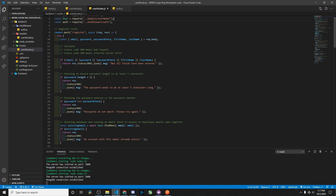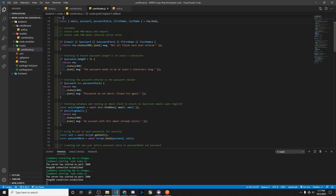First we create our register route at slash register. It's an async function and it takes in the request body, which includes email, password, a password checker, first name, and last name. We have some validations: status code 400 means bad request, 500 means internal server error. If any of those fields are missing, the server responds with 'not all fields have been entered' and gives a 400 status code.